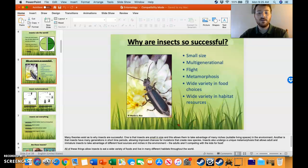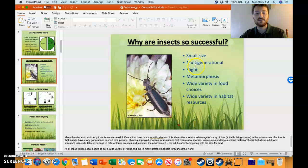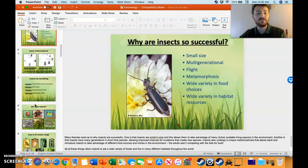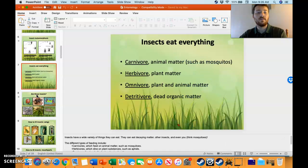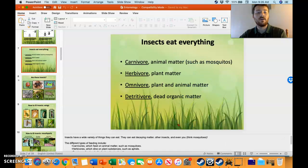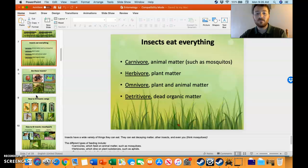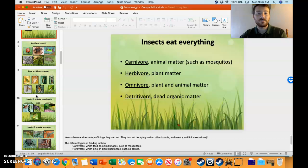They're successful because of multiple things like small size, multi-generational flight, metamorphosis, and a wide variety of food choice. They eat almost anything — carnivores, herbivores, omnivores, and detritivores.